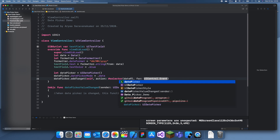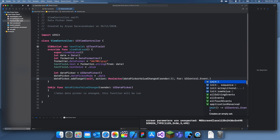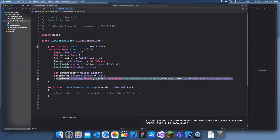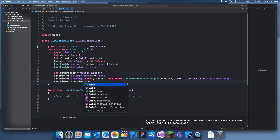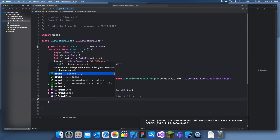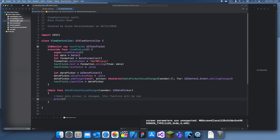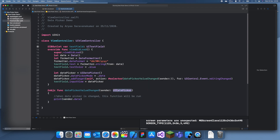For the event we'll use .editingChanged so it's instant — if we use .valueChanged we'd have to wait until the user clicks done or something like that. The last thing we need to do is set the text field's input view: textField.inputView = datePicker. Now we can test this — when the value changes we'll just print sender.date, since we set the sender as a UIDatePicker.